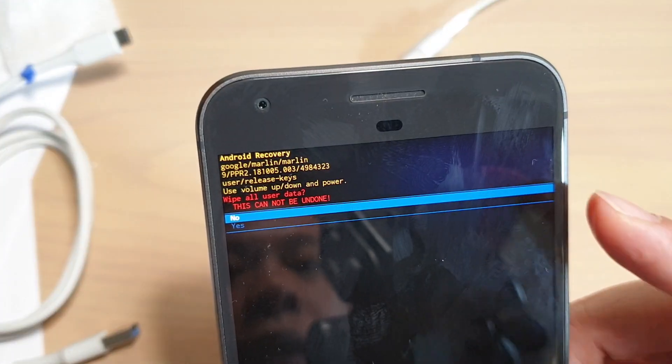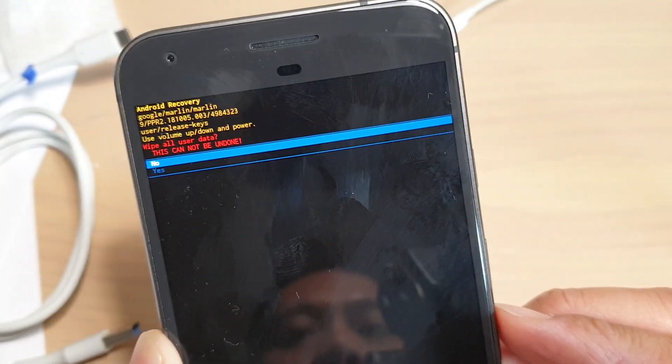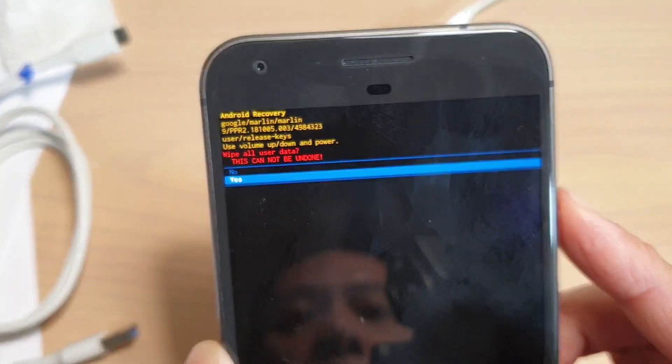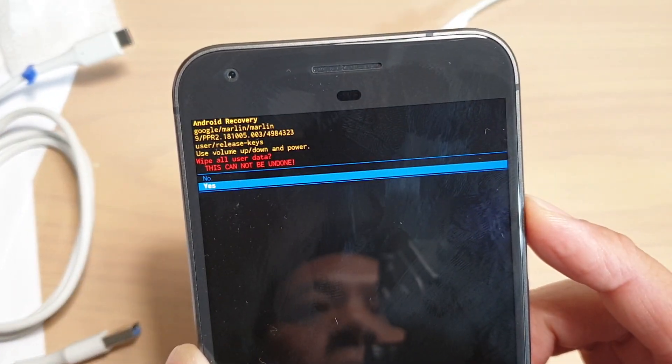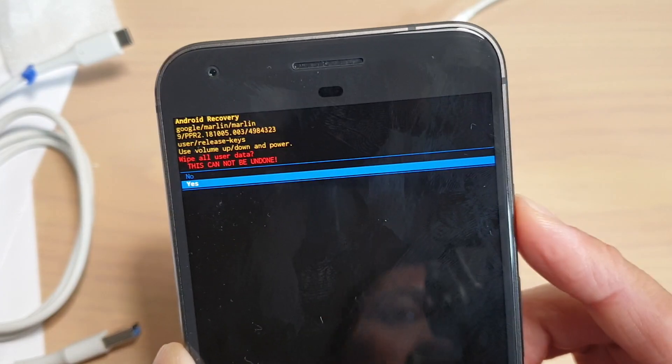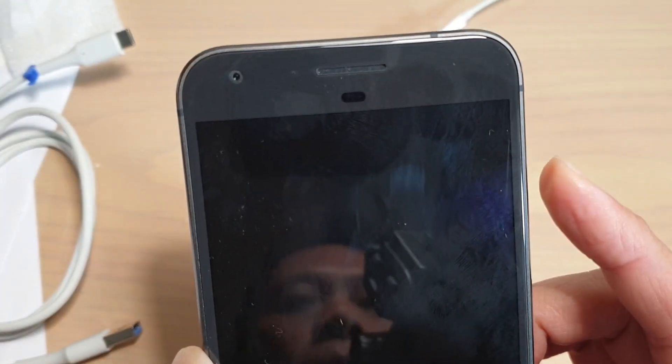Press the volume down key, then press on the yes button. Press on the power button to select yes.